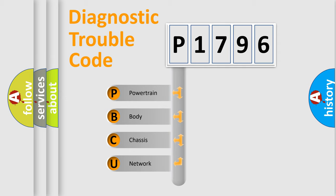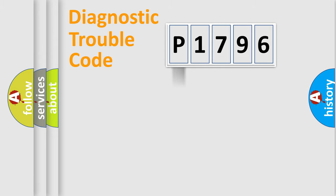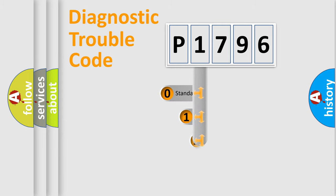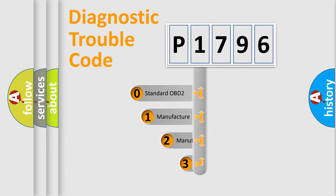We divide the electric system of automobile into four basic units: Powertrain, body, chassis, and network. This distribution is defined in the first character code.